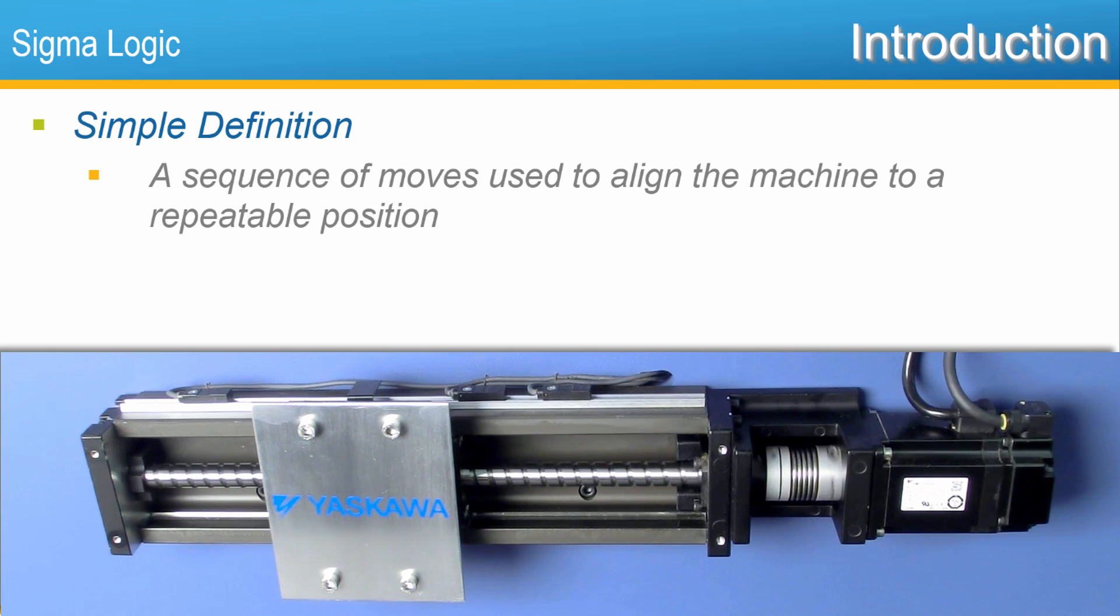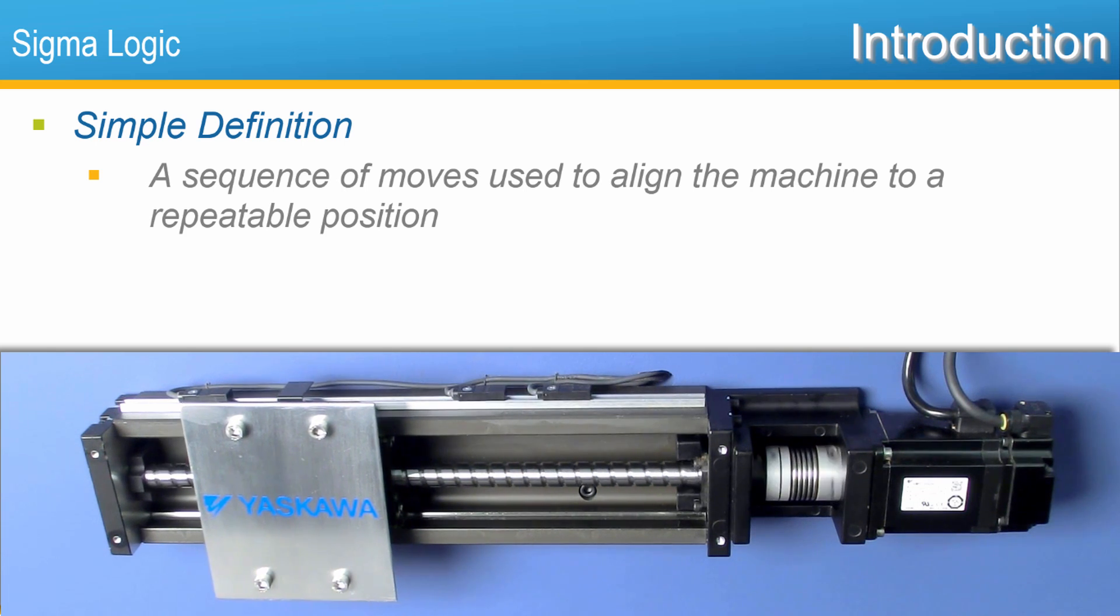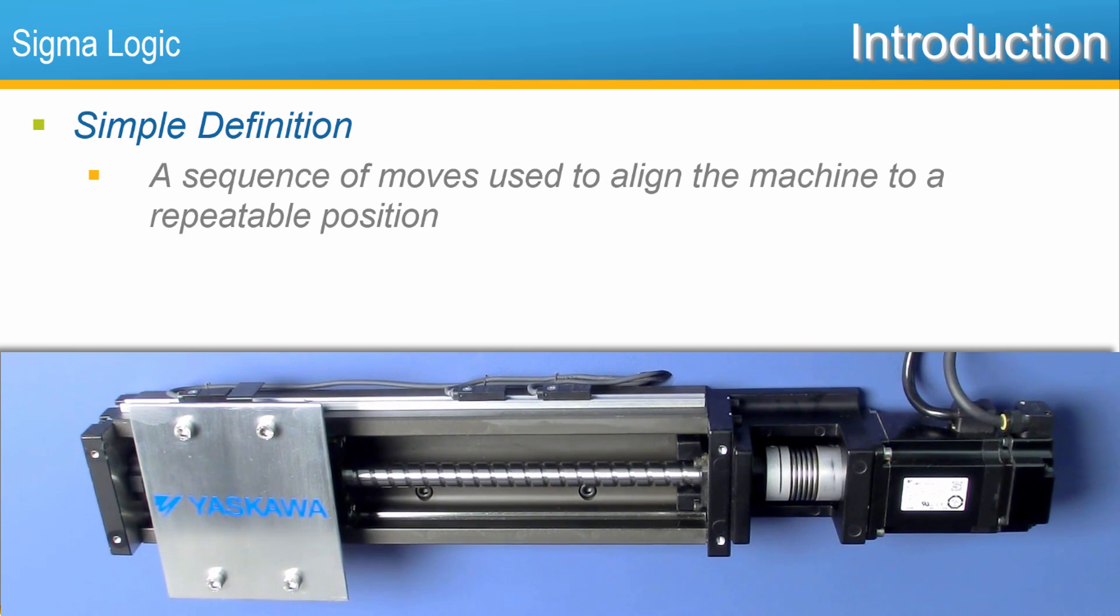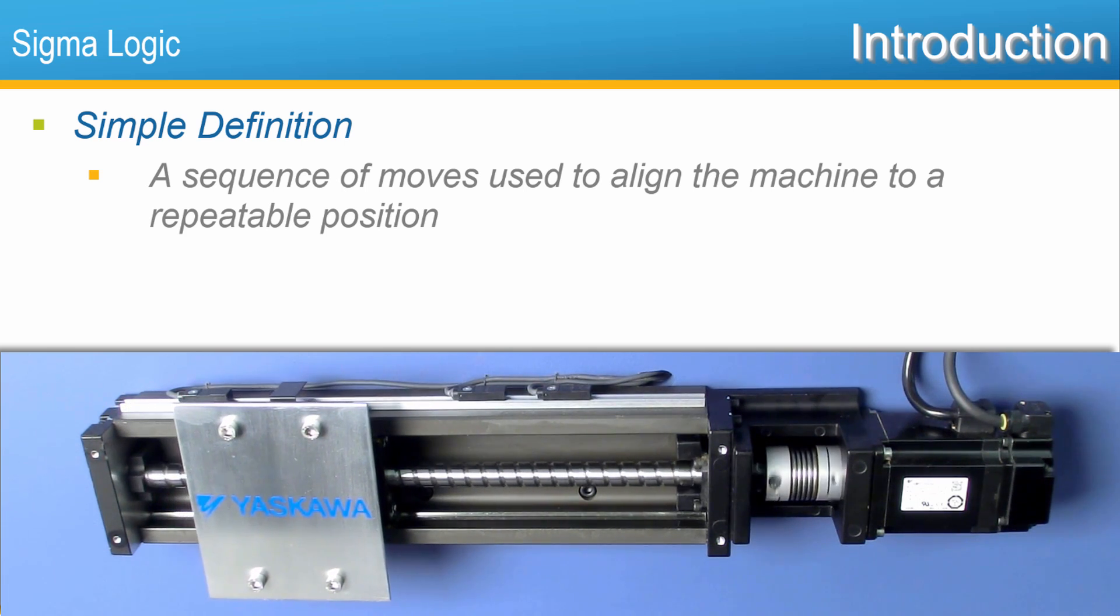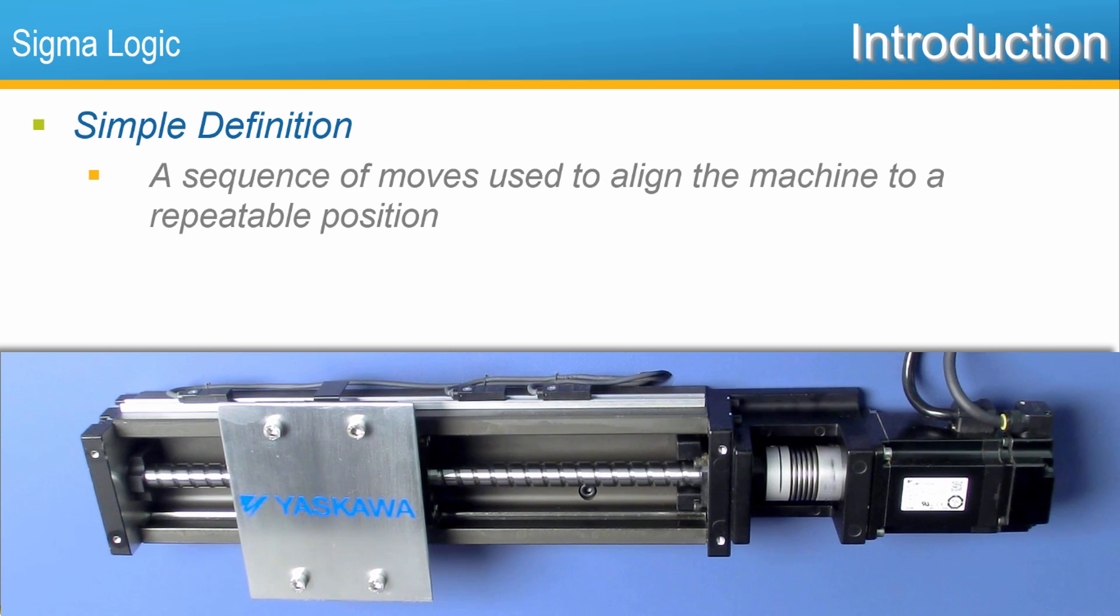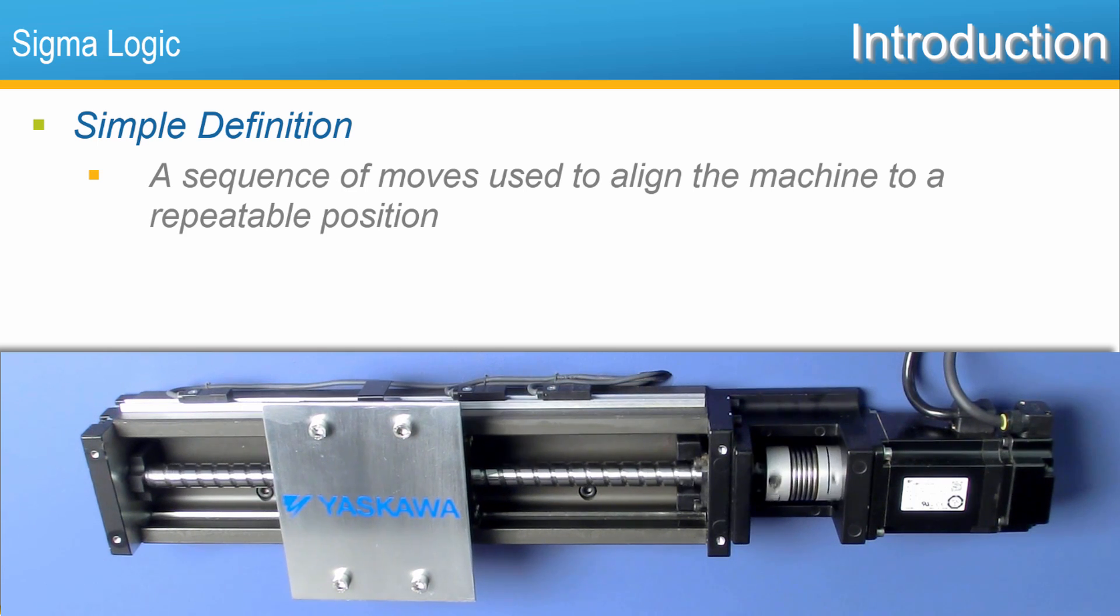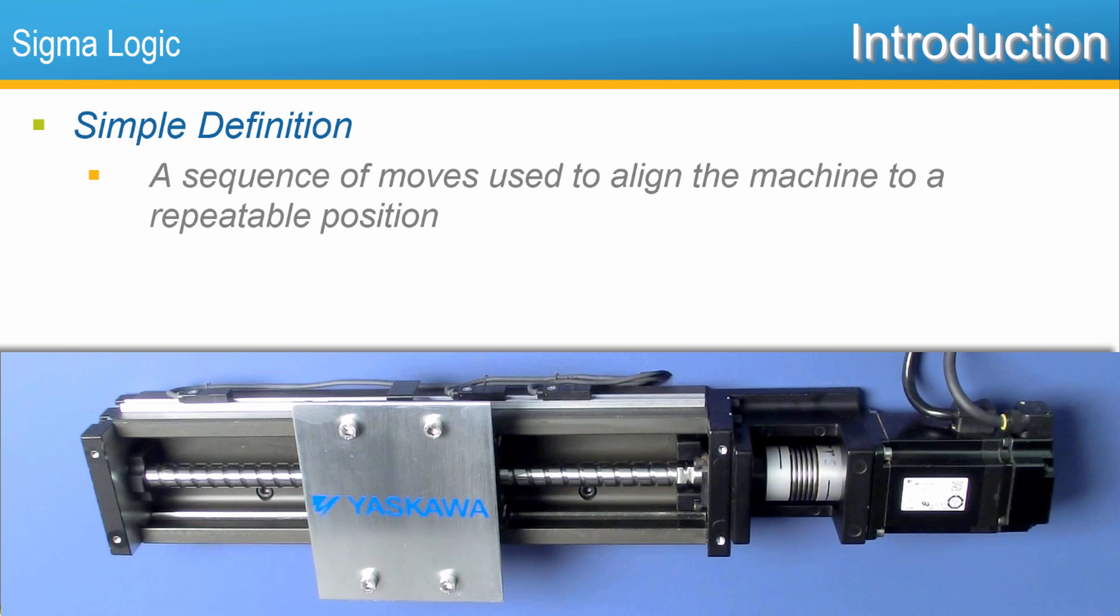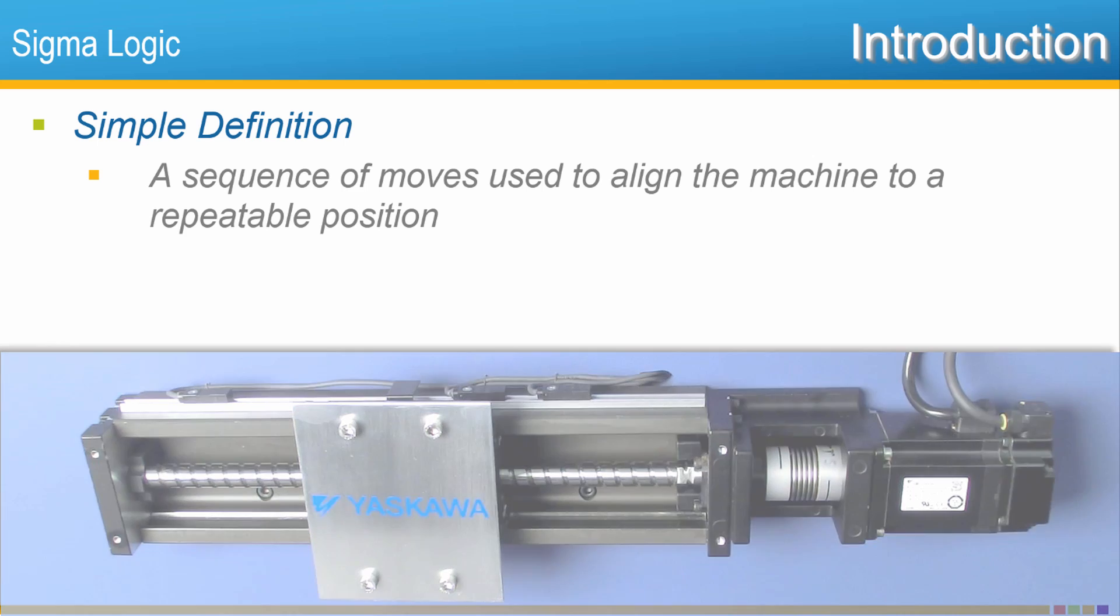After power-up a homing move sequence is used to align the machine to a repeatable position. This final stopping point is established as any arbitrary position, often zero.